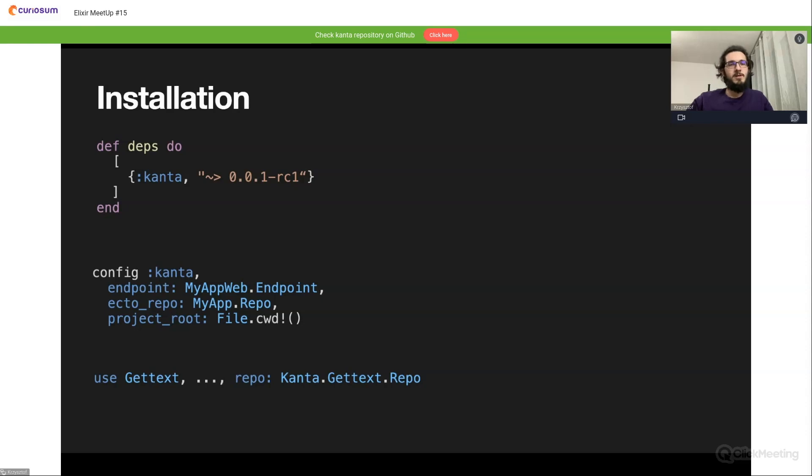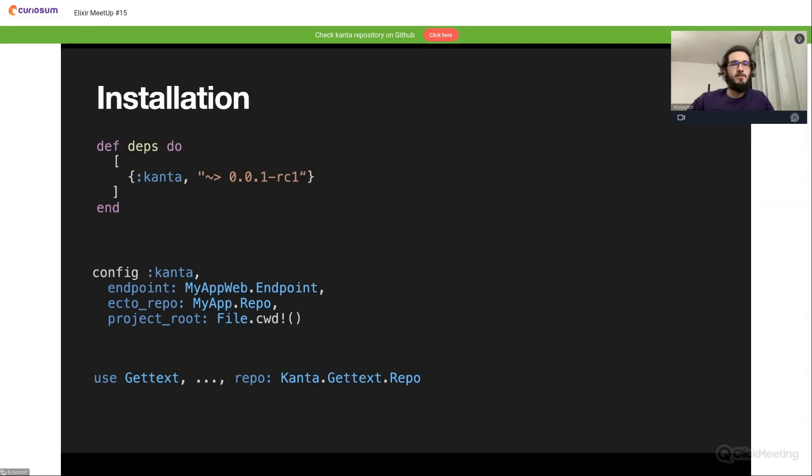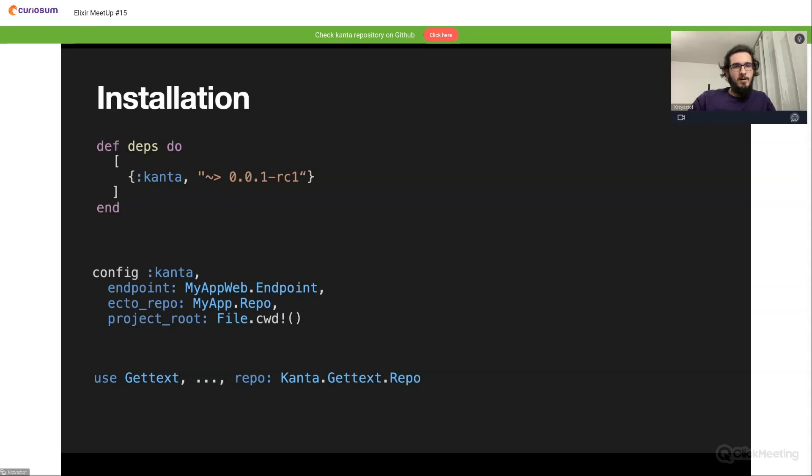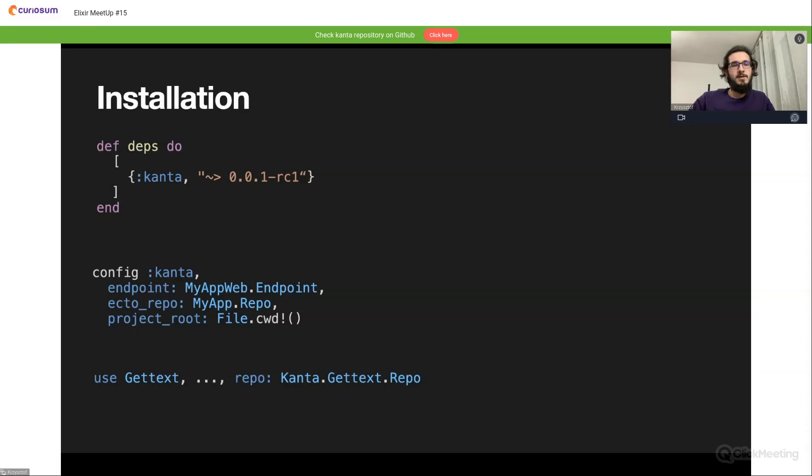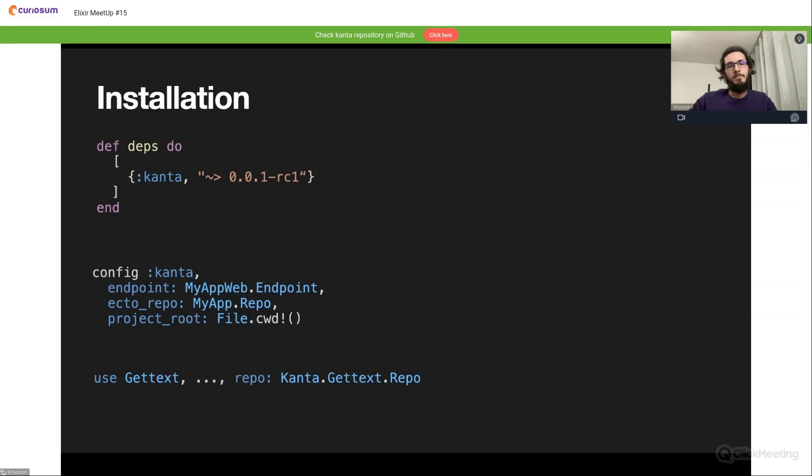And also provide the configuration. We need to pass the endpoint of our application for a web-based UI, and also repo for our database handling. And also the project root because we need to extract the messages from the PO files. Last thing is to adjust our gettext module. We need to pass one additional parameter here, which will be repo, and here we need to pass Kanta.Gettext.Repo as a behavior module from Kanta.